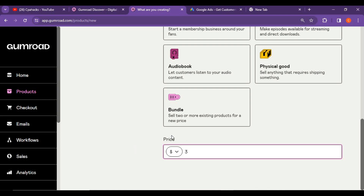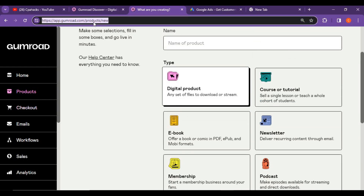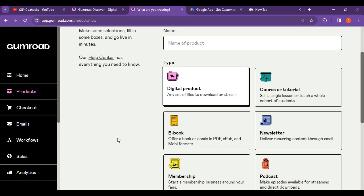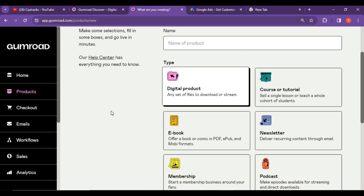Once your product page is ready, just copy the product page link. For example, this is how a product page looks — copy this product page URL. This is an example: if this is your product link, copy your product link. The traffic source — where we are going to generate income — is the next point I want to tell you.